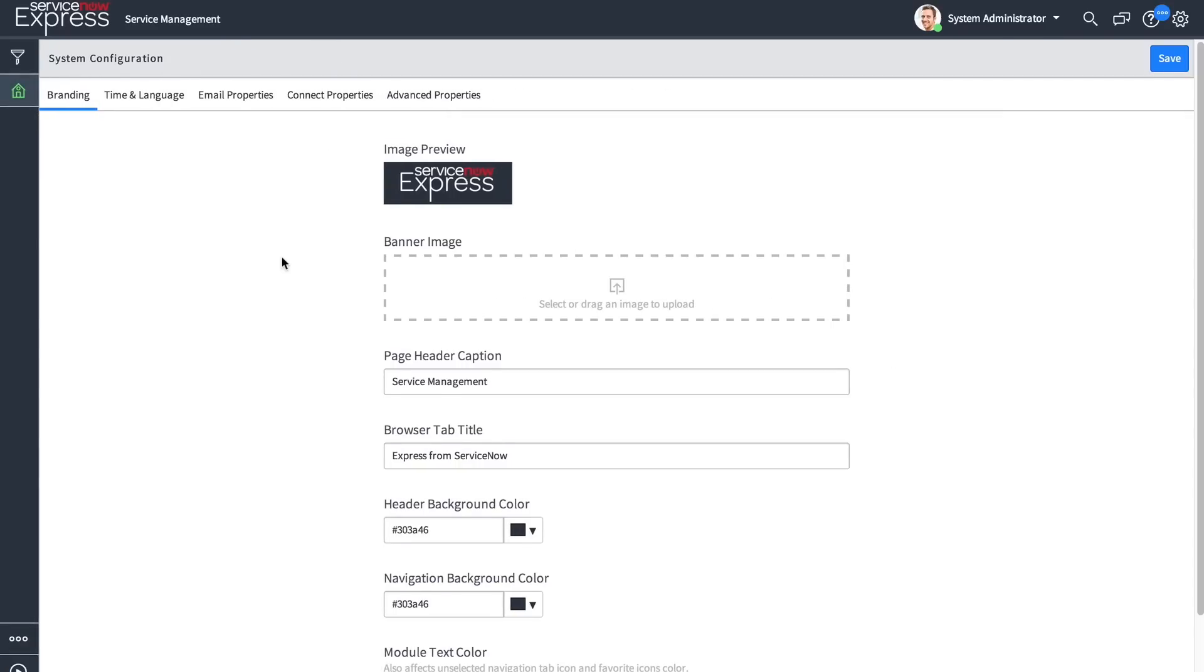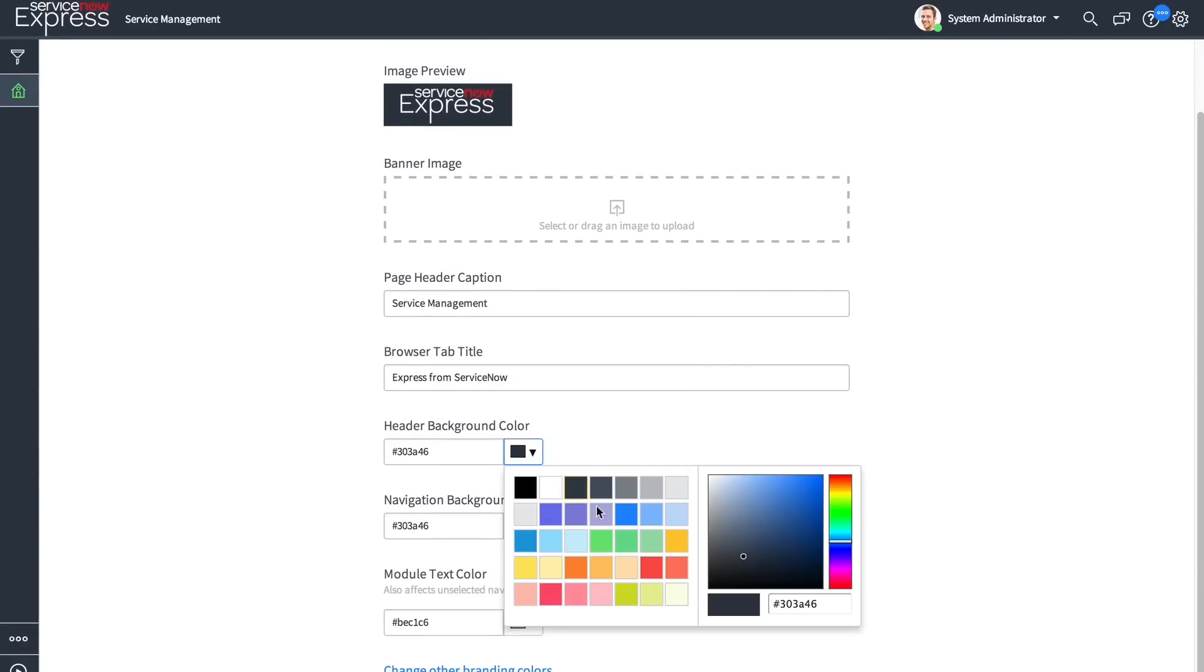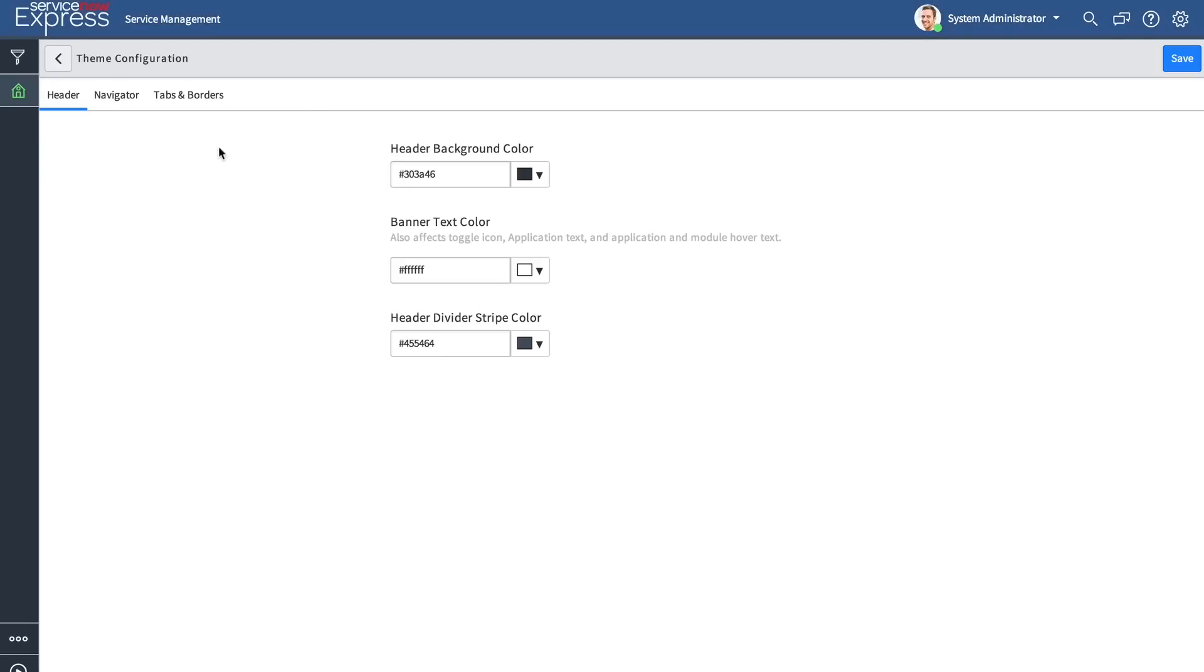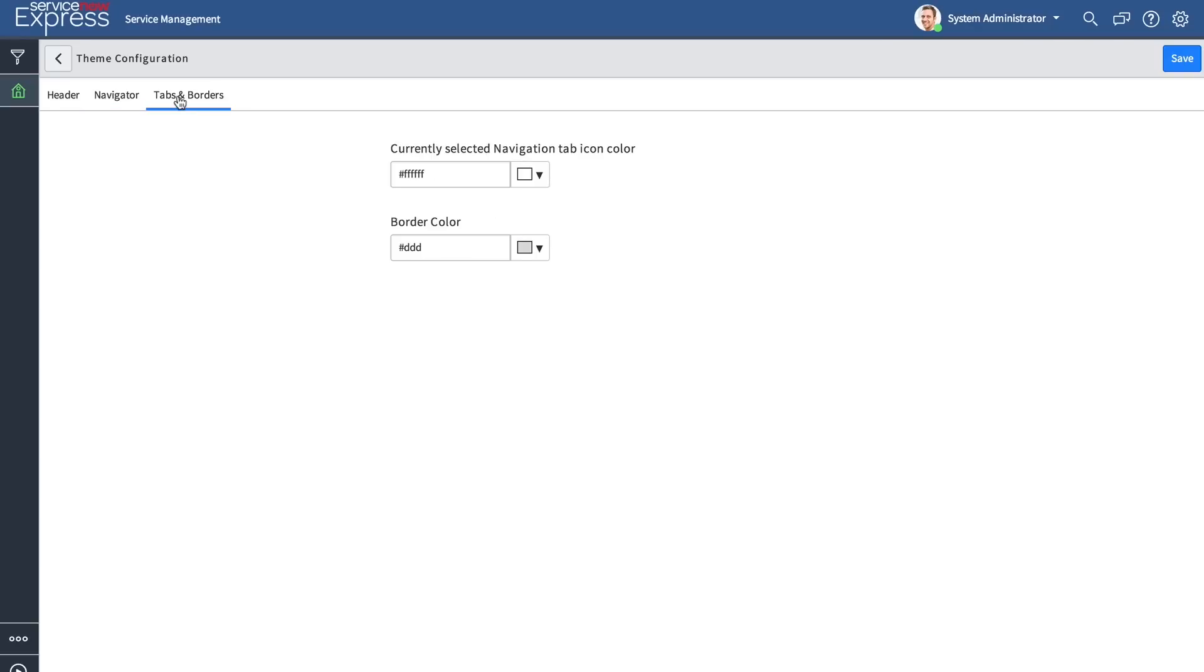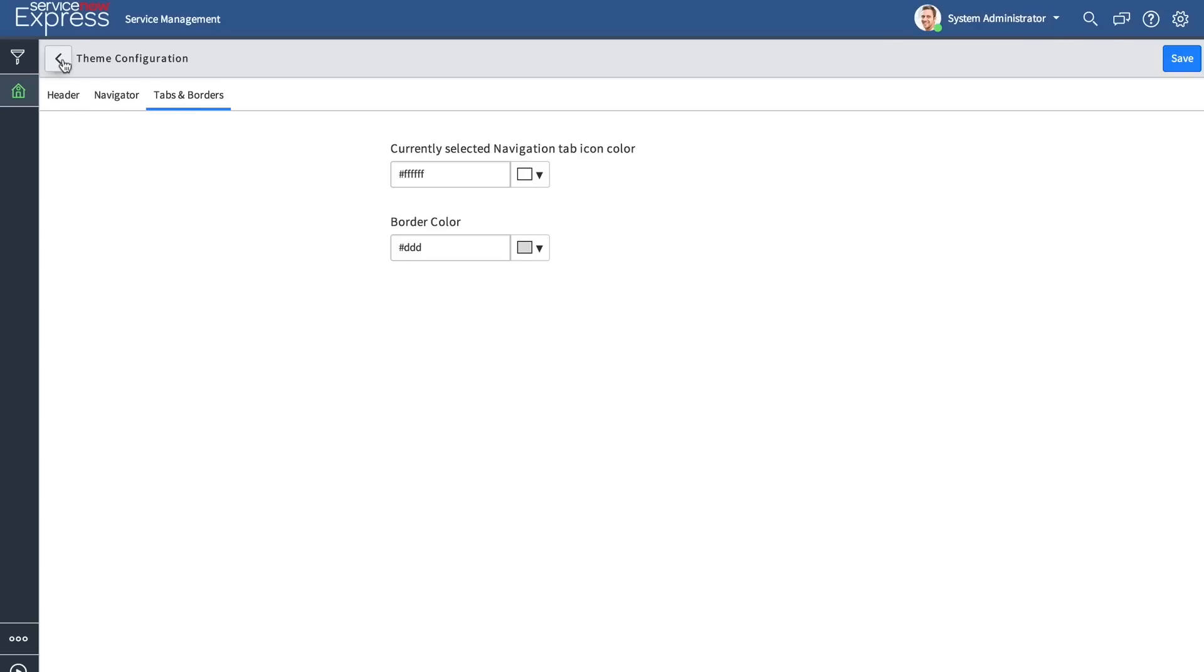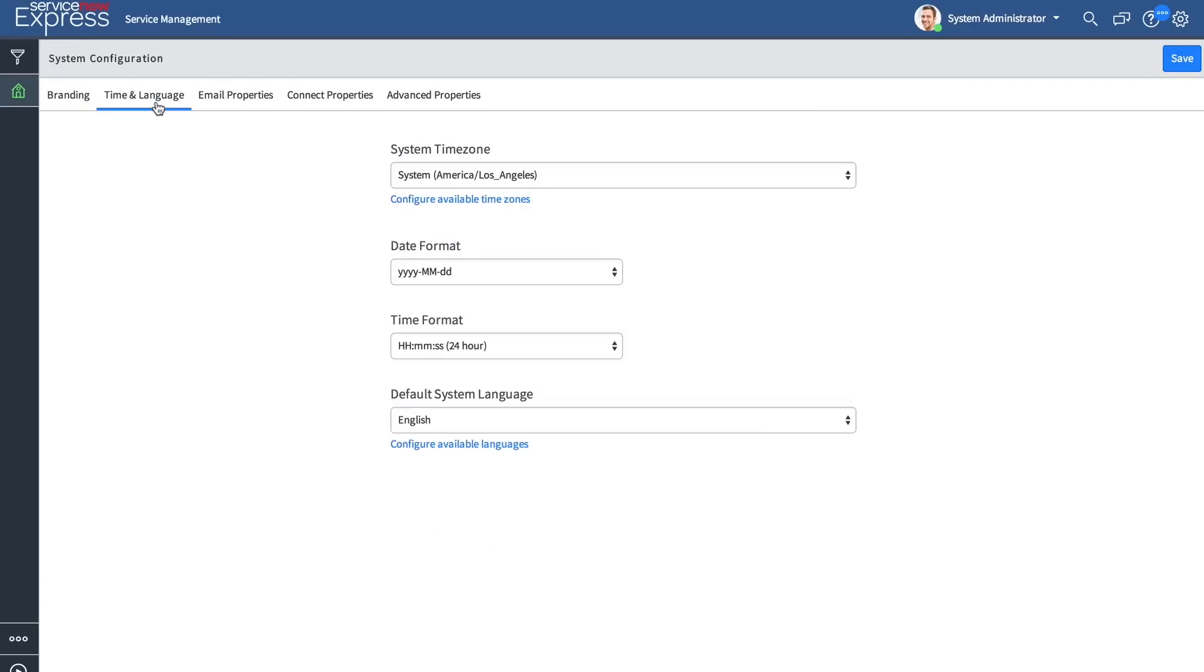When it comes to styling your instance, you will have a simple color picker to navigate and choose from that expands to additional branding color options for header, navigator, and tab and border options. When we come back in, we will also find tabs for time and language.